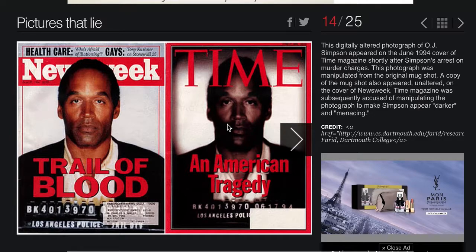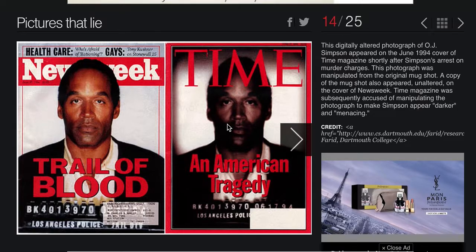When I brought these up I started reading the text. If I look at Newsweek's text — 'Trail of Blood' — just think of the imagery those words bring up. And then if I go to Time, it just says 'An American Tragedy.' The Newsweek text is much more overtly giving a sense of guilt to OJ, but Time uses the photograph to communicate that element of guilt.